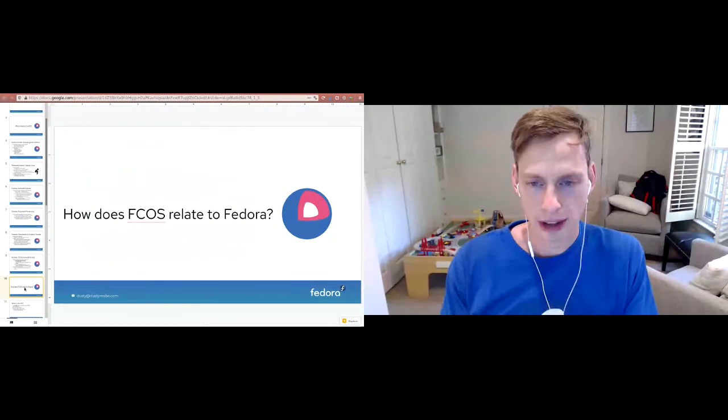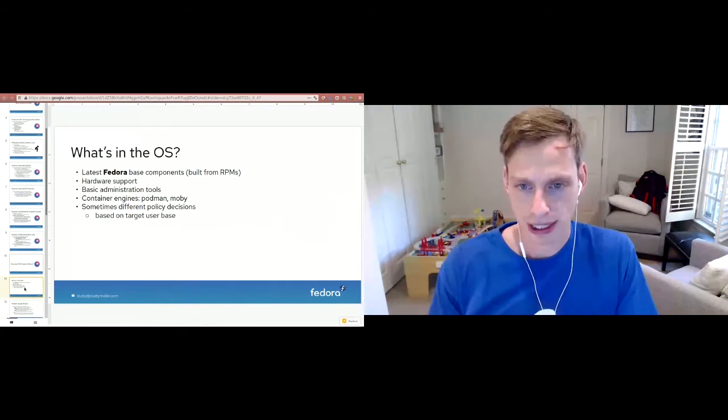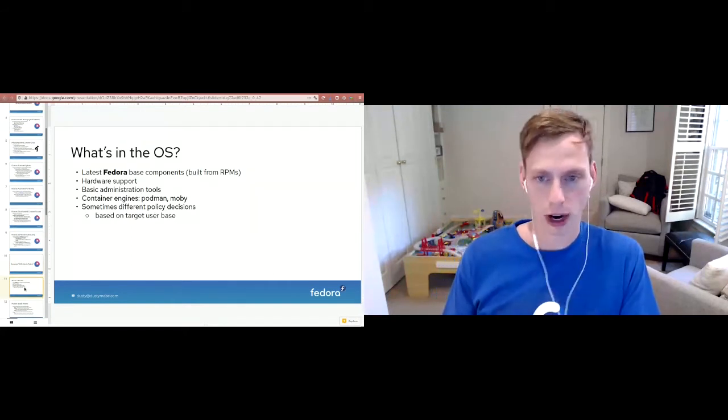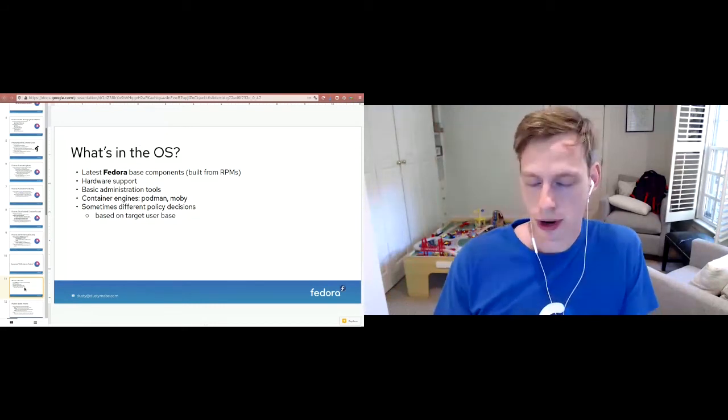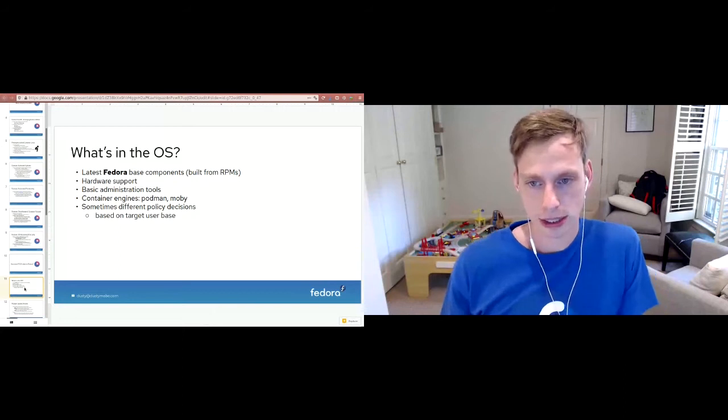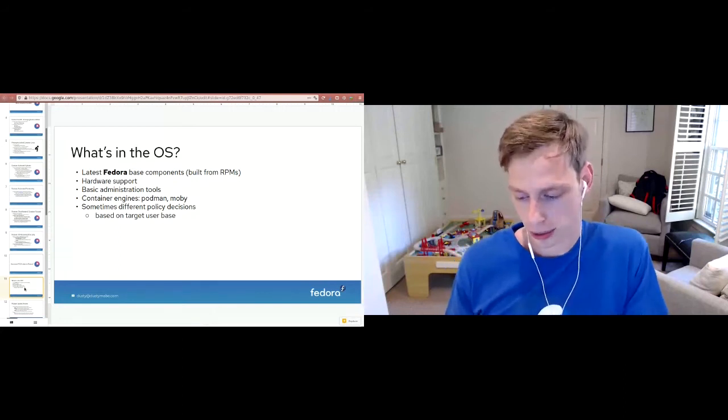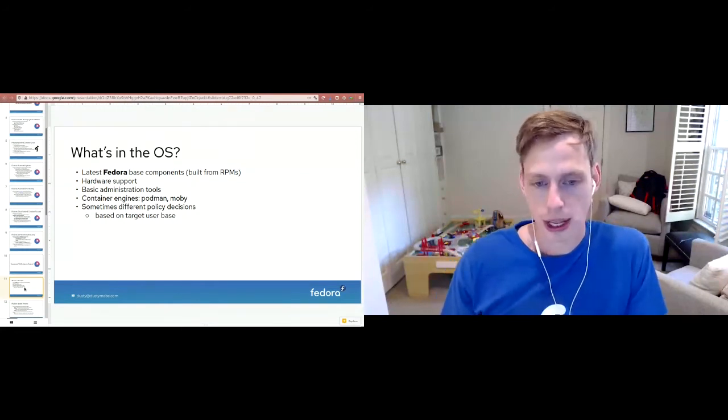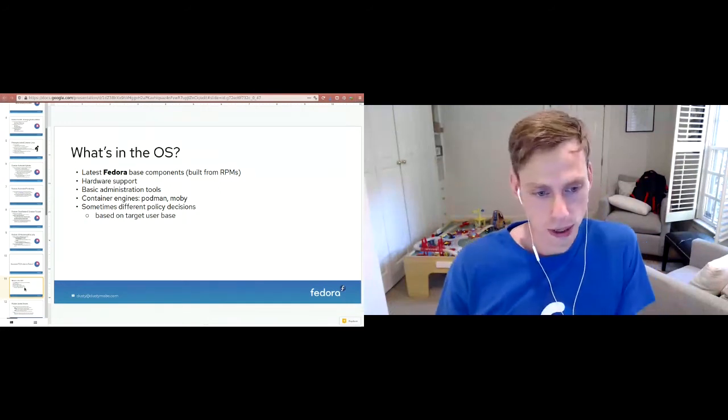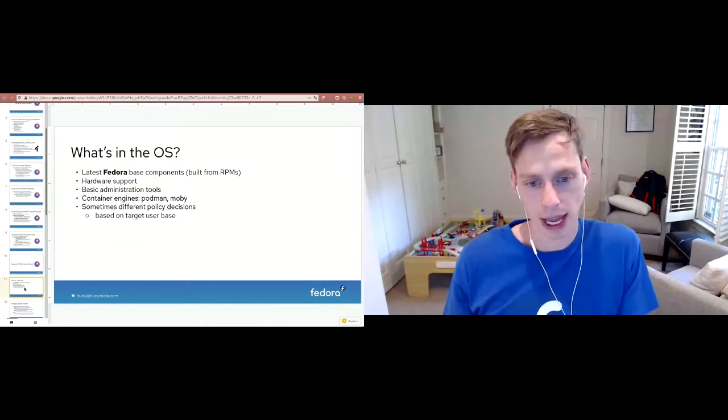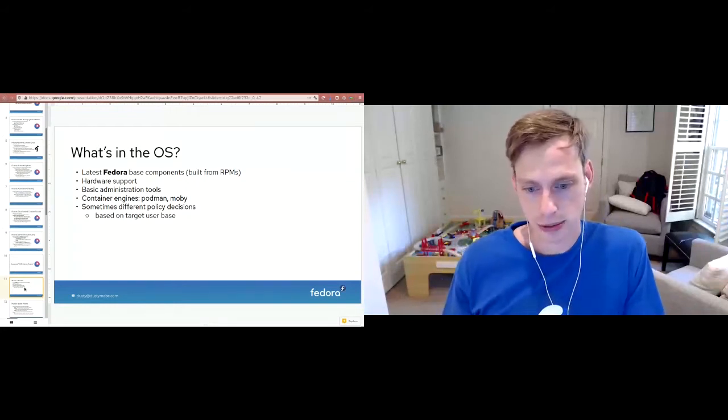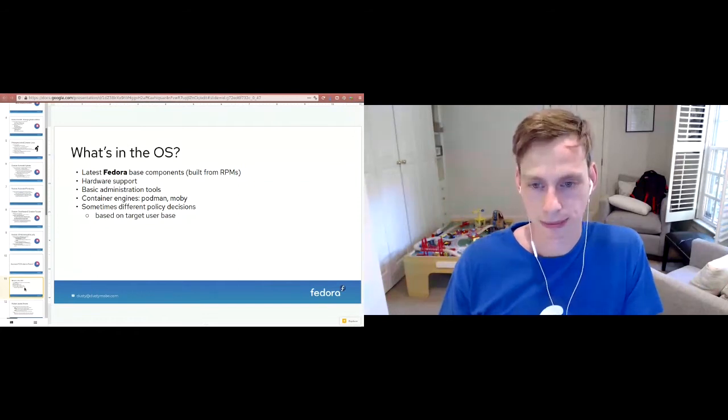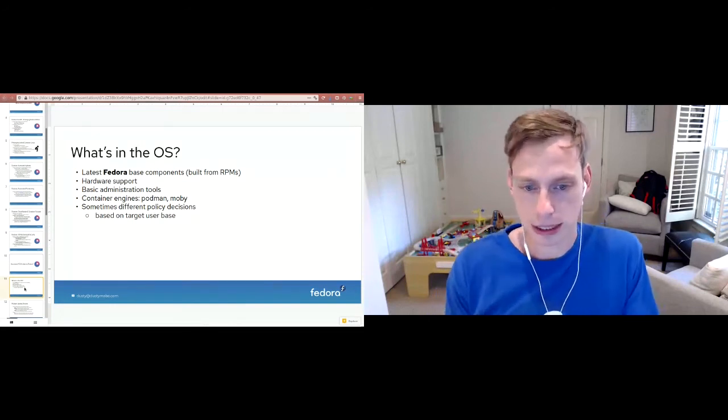So how does all of this relate to Fedora? How does Fedora CoreOS relate to Fedora? Well, the first biggest thing is we have Fedora-based components. We're built from RPMs just like every other edition of Fedora, which deliver hardware support, basic administration tools, and the container engines. But sometimes we do have different policy decisions, and that's based on our target user base. One good example of this is Fedora moved over to cgroups v2 by default a few releases ago, and we're just now getting around to that now, because Kubernetes and the Docker/Moby engine container runtimes weren't really ready for that, and that's one of our target use cases. So in some cases we do make decisions to kind of lag Fedora. We try not to have that happen because obviously it's more for us to manage, but sometimes it just makes sense.